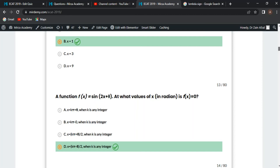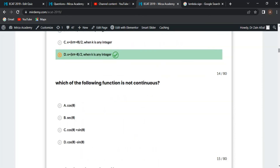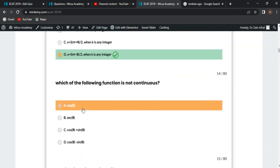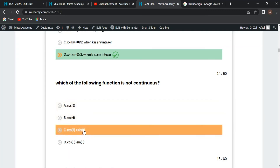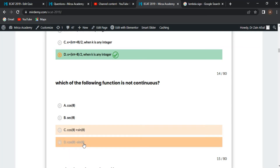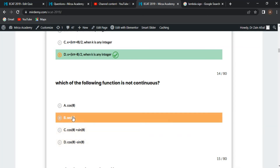Next MCQ: which of the following functions is not continuous? cos(theta) is continuous, cos(theta) + sin(theta) is continuous, and cos(theta) - sin(theta) is also continuous. However, sec(theta) is not a continuous function, so sec(theta) is the answer.